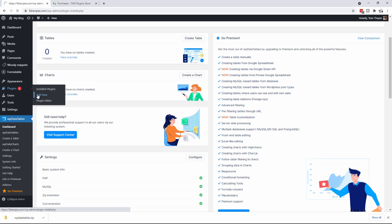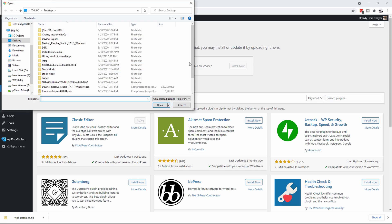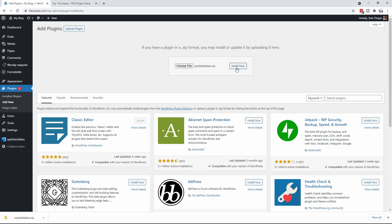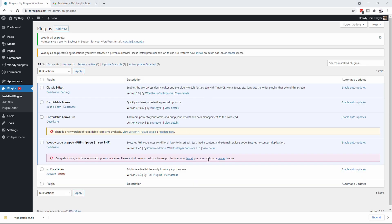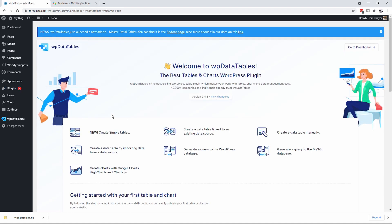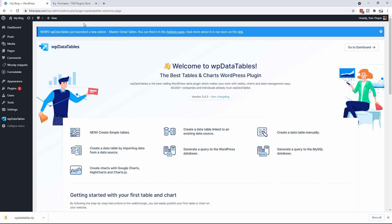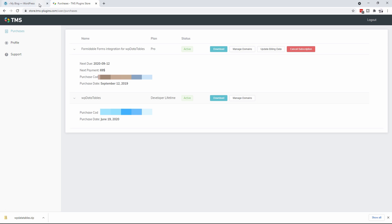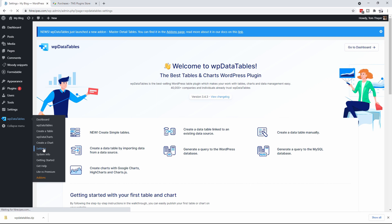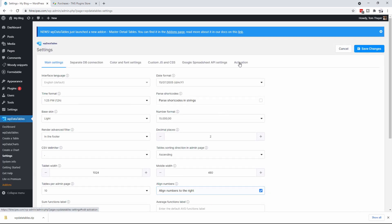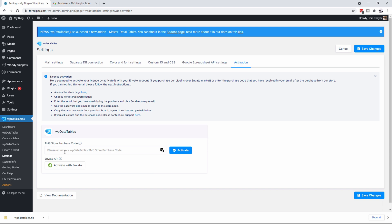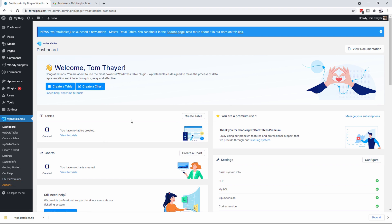I'm going to go to Plugins, Add New, Upload, choose the file, find WP Data Tables, and install it. Now we've got WP Data Tables installed, we're going to activate it. It comes up to a splash screen, so what you need to do is put in your actual purchase code. Go to WP Data Tables Settings, and you'll see there's an Activation tab — click on that. Where it says WP Data Tables, paste your purchase code and click Activate. You now have the Premium version of WP Data Tables.